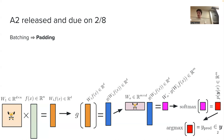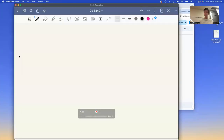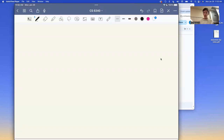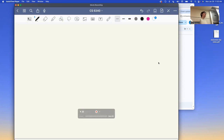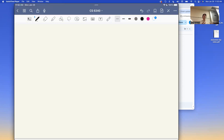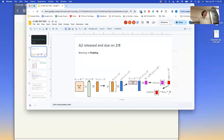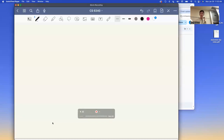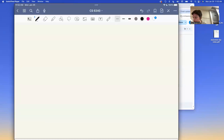One concept I didn't mention last lecture that's important for the homework is padding. We're not giving one example at a time to our neural network; instead we give a batch — for example, eight examples if the batch size is eight. So where we had f(x) as an n-dimensional vector for a single example, we now have a batch_size × n matrix as our input.